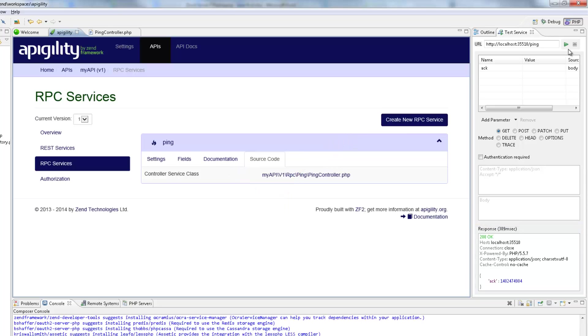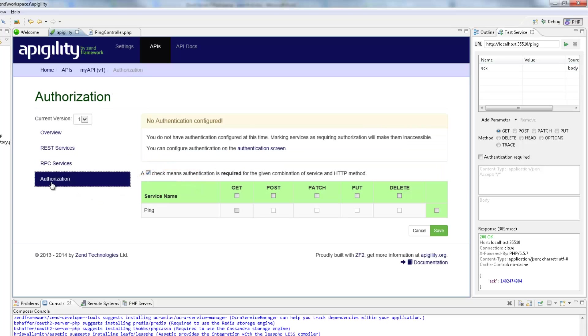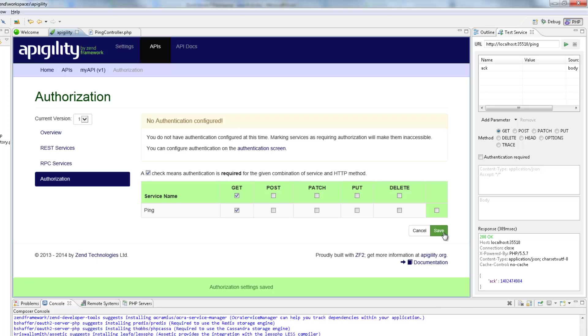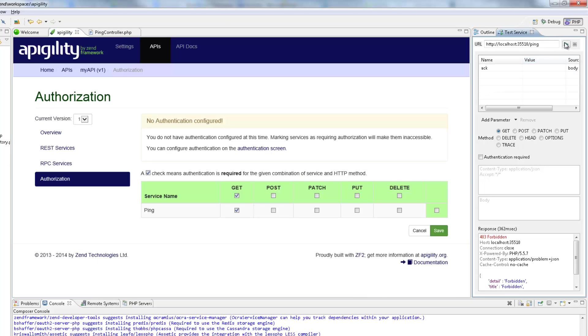Our final step in this tutorial is adding authentication to the service. So, on the RPC Services page, I'm going to click the Authorization menu item. Here, I'm going to select the Get checkbox, and click Save. The Get method is now inaccessible unless a user provides valid credentials to the API. If I test this method now, I'll get a 403 forbidden response. So, what we need to do now is add authentication. I'm going to click this link to open the authentication page.